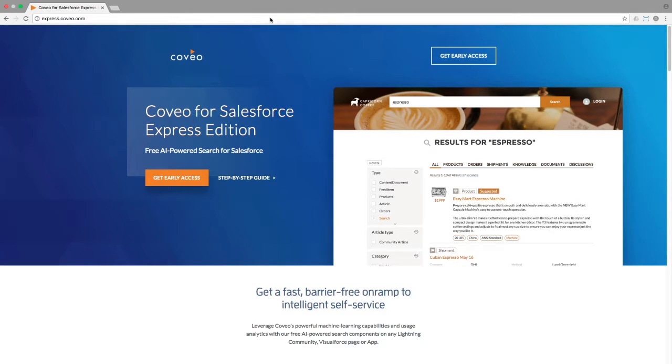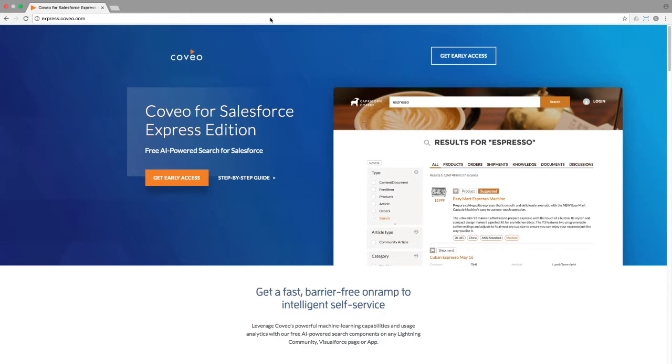Hello and welcome to Coveo Byte Size Learning. Today's topic is the installation and basic setup of the Coveo for Salesforce Express app. Byte Size Learning videos are as short as they are sweet, so let's get started.